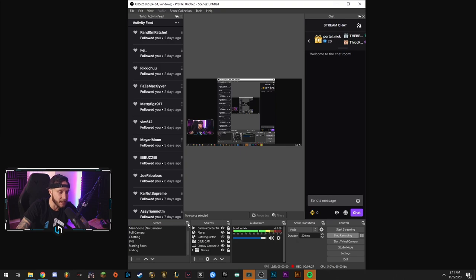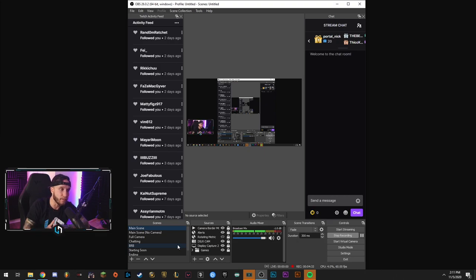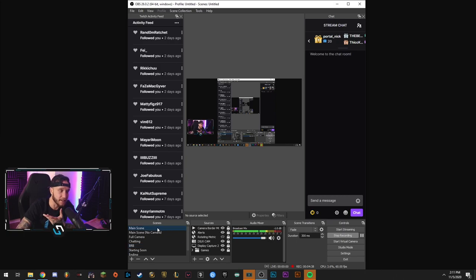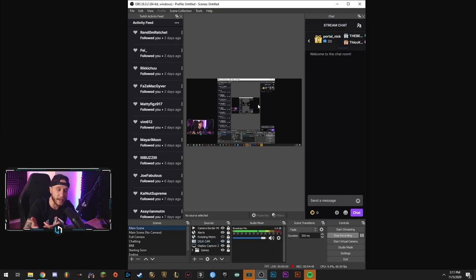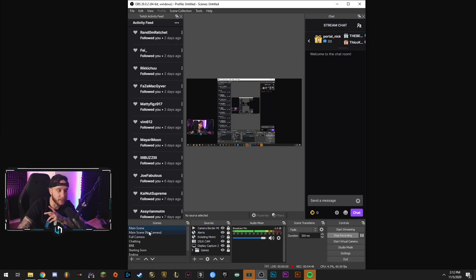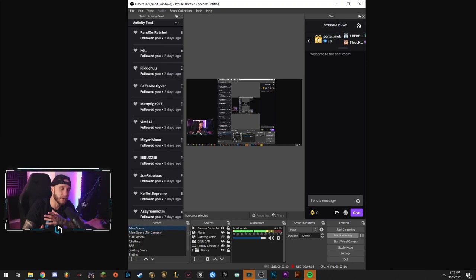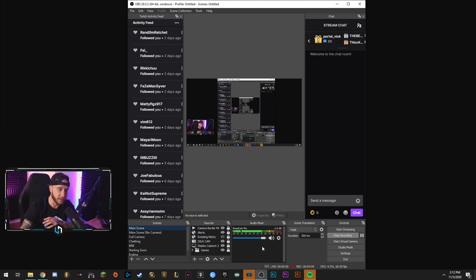Down here, this is your scene section. This is where we will create scenes. And what a scene is in OBS is basically a group of assets that you will be displaying to your stream or to your recording. So right now in this scene that I'm using my main scene, we have my camera, my camera border, my display capture so that you guys can see my OBS and what I'm doing here. And those are all within that scene. If we switch the scene, this scene has no camera. So it's different groups in those scenes. You have different sources grouped together.